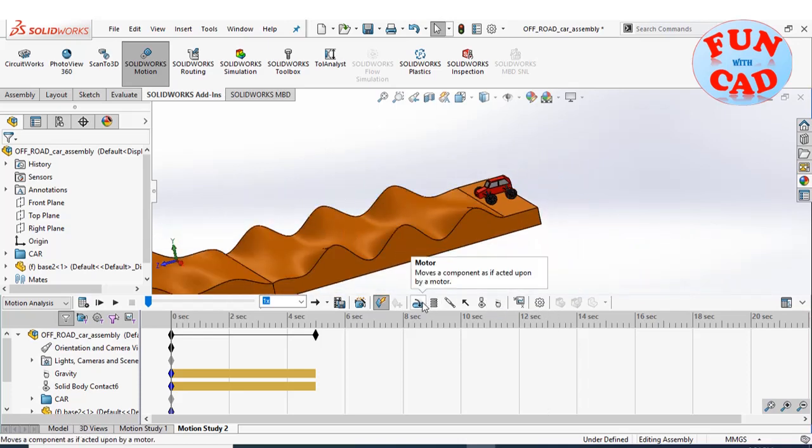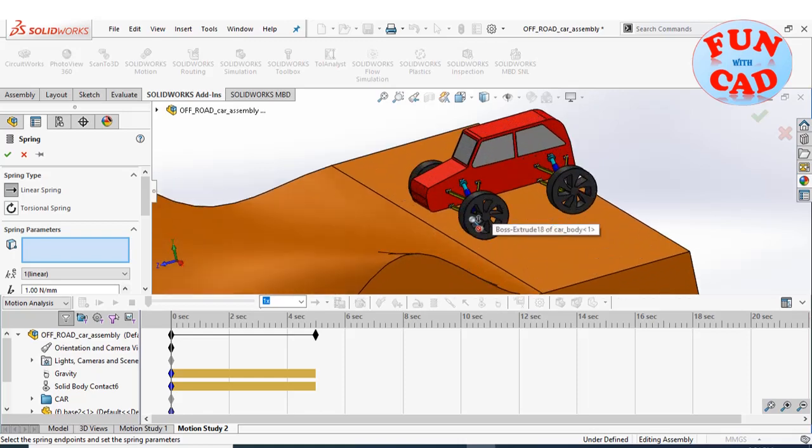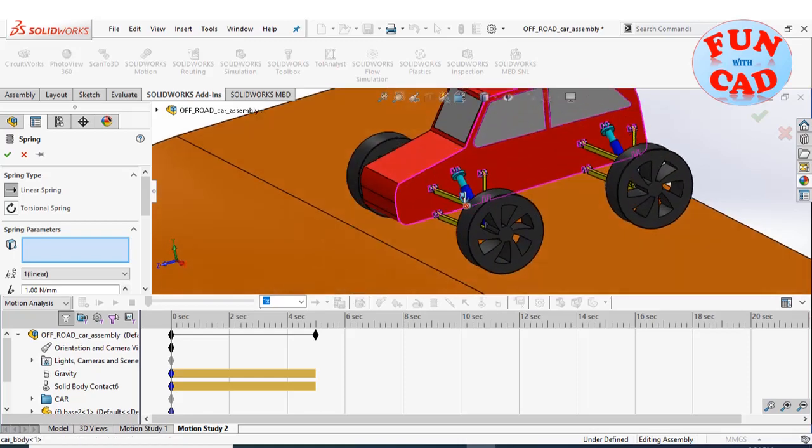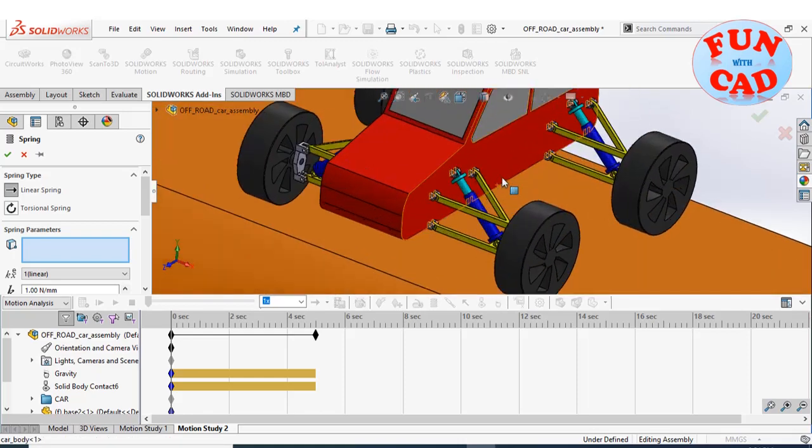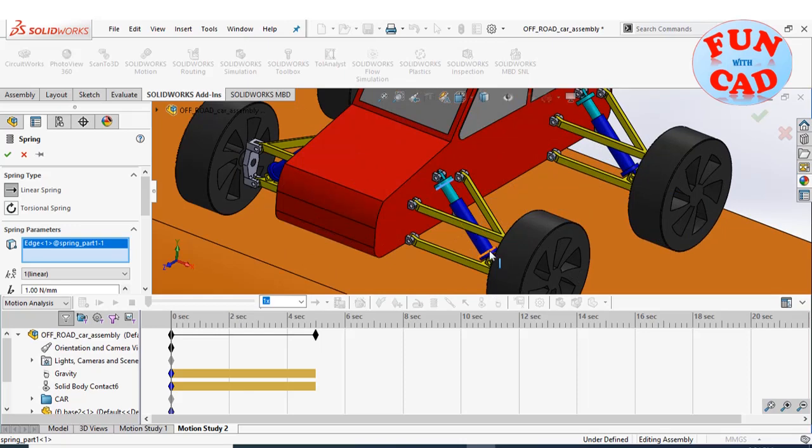Now adding spring at each wheel assembly. Selecting the edges of respective suspension parts.